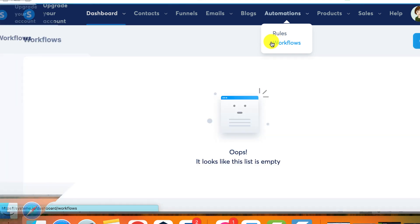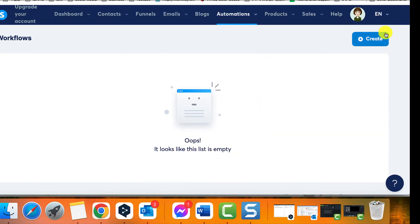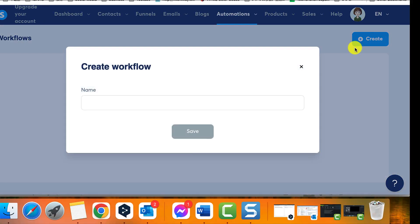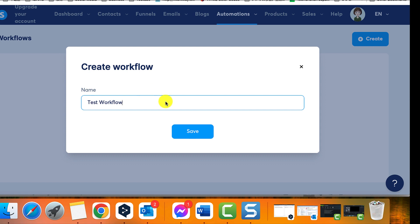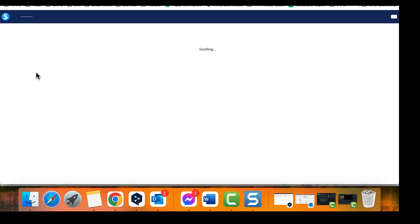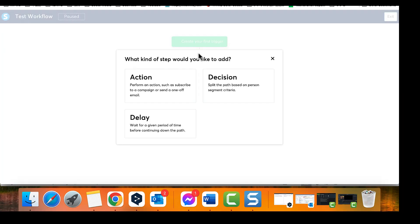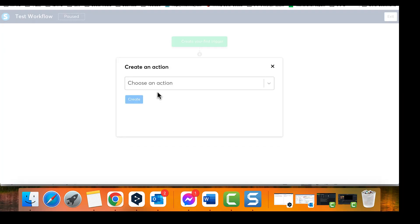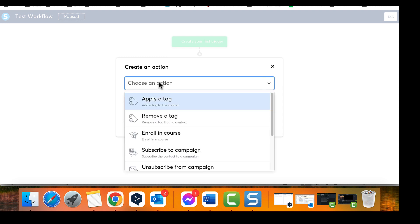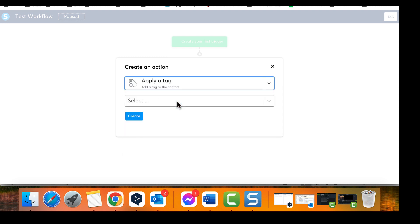Two, click on the create button and give your workflow a name, then click on save. Three, choose a trigger to activate the workflow when a specific event occurs. You can choose from a variety of triggers, such as when a tag is added or removed, when a contact subscribes to a form, or when a customer purchases an offer.